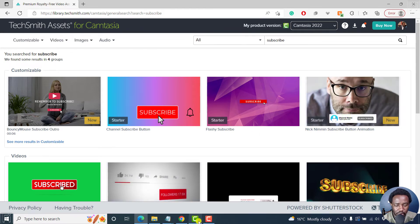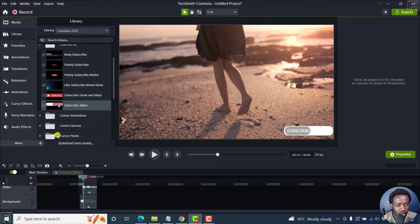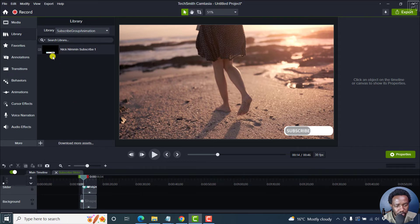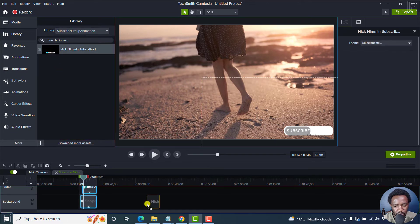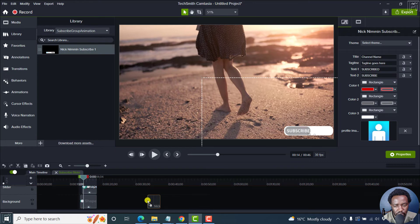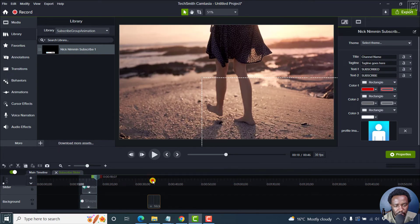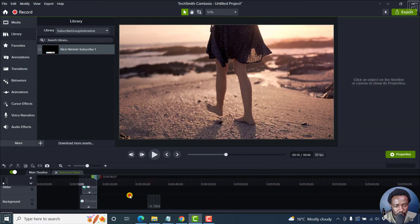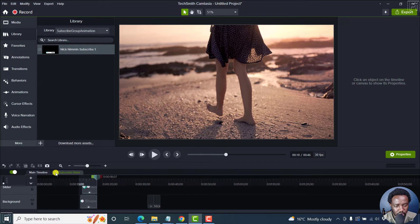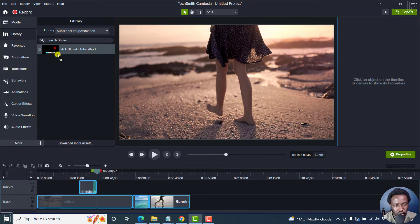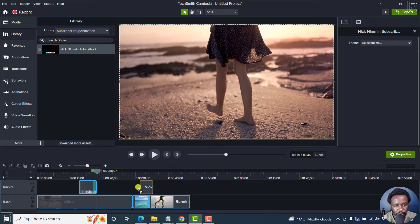But since I already have it, I can just search for it somewhere here. Here we go. This is what it looks like. Let's drag it here. Let's just close this. Sorry about that. Let's just drag it again here.